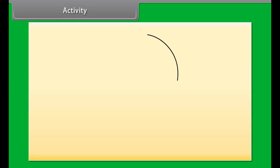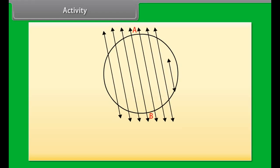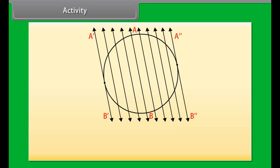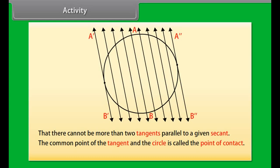In this case the line is called a tangent to the circle. So a tangent to a circle is a line that intersects the circle at only one point. To understand more about tangent, let's do an activity. Draw a circle and a secant AB of the circle. Now on both sides of the secant draw various lines parallel to it. We will find that after some steps the length of the chord cut by the lines will gradually decrease, and it becomes zero on both sides of the secant. The positions A'B' and A''B'' of the secant are the tangents to the circle parallel to the given secant AB. There cannot be more than two tangents parallel to a given secant. The common point of the tangent and the circle is called the point of contact.